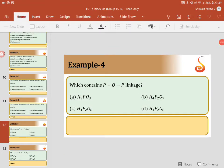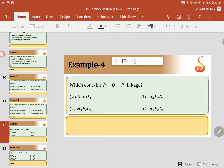This is Example 4 from the P-Block Elements Group 15 and 16 lecture, Stage 1. The question asks which molecule contains a P-O-P linkage. Choice A is H₃PO₃, Choice B is H₄P₂O₇, Choice C is H₄P₂O₆, and Choice D is H₄P₂O₈. Let me explain by writing the structures of these molecules.